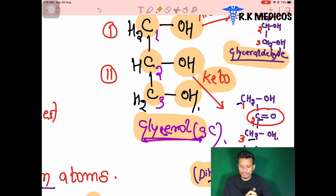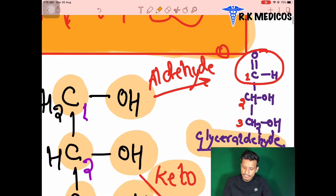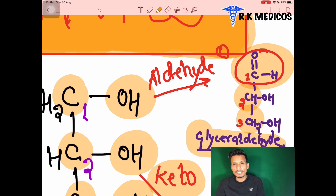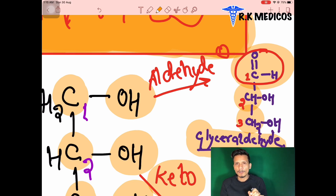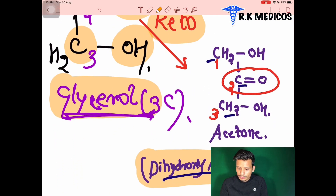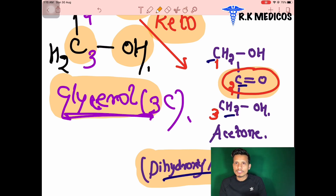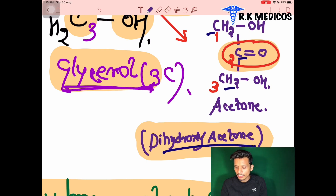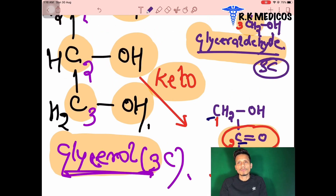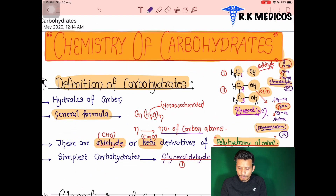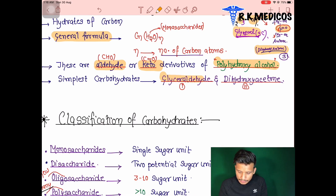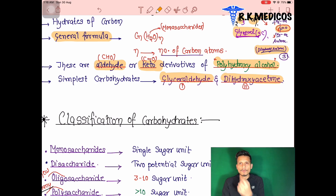These two structures — glyceraldehyde and dihydroxyacetone — are both three-carbon compounds. Glyceraldehyde has an aldehyde group and dihydroxyacetone has a keto group. These are the simplest forms of carbohydrates. So the answer to 'what is the simplest carbohydrate?' is either glyceraldehyde or dihydroxyacetone.